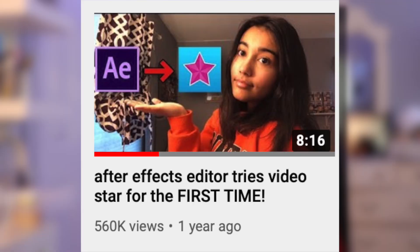Yes, you read the title correctly. Hey guys, it's Lauren. Right off the bat, this is my editing Instagram, and you should go follow it if you don't already. So if you've been following my channel for a while, you'll know that one of my first videos from around like May of last year was me, an After Effects editor, trying VideoStar for the very first time.